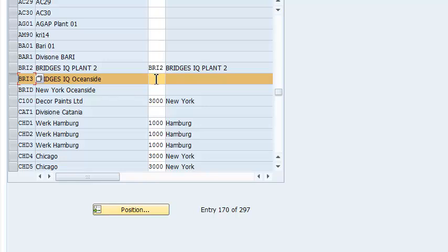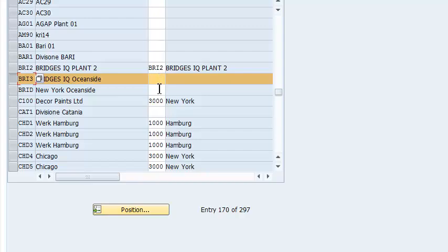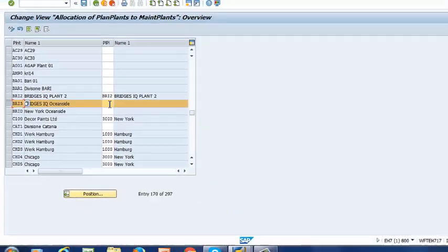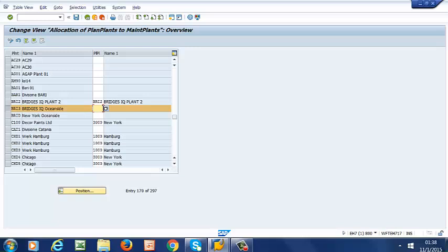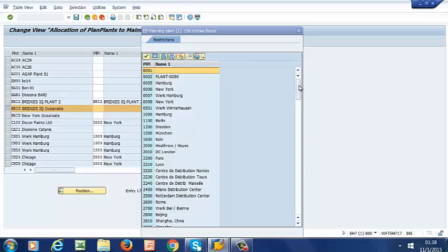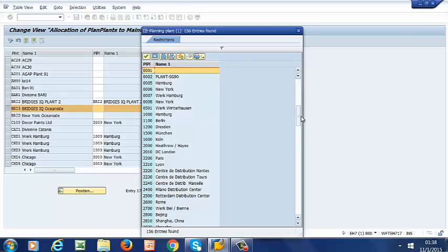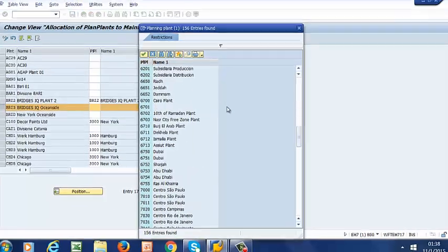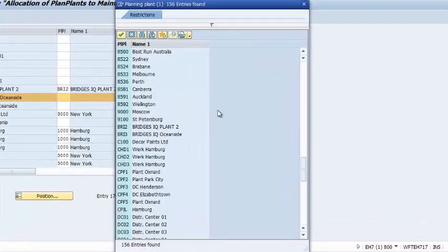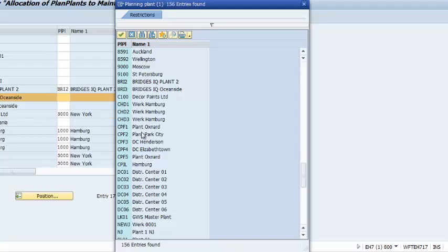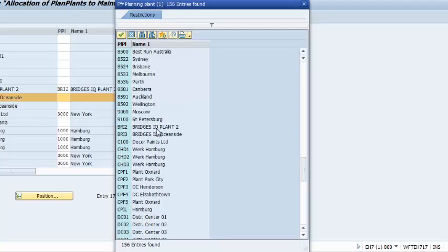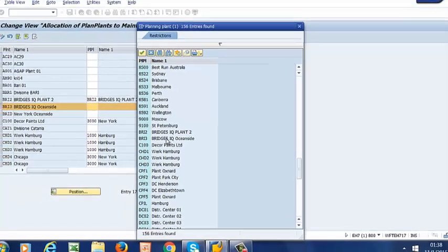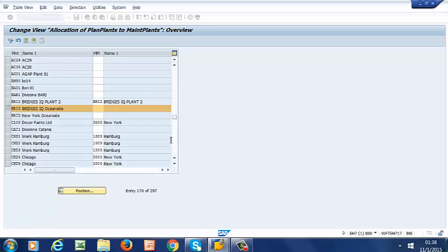We want to assign the planning plant here. We want to assign the planning plant that we have just created to this plant. Now that I have it in the drop-down list, because I created it earlier, I can go ahead and select it. Our planning plant has been assigned to our plant.